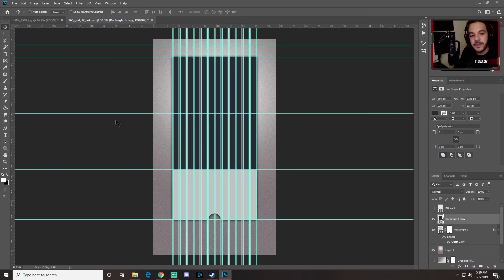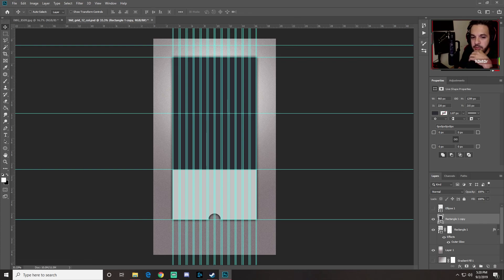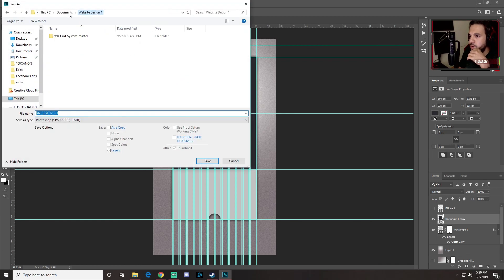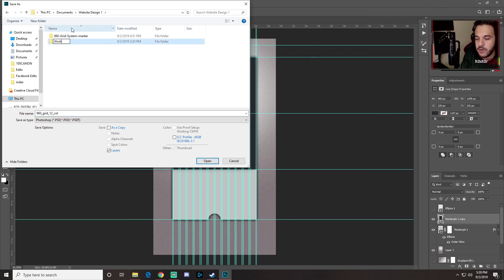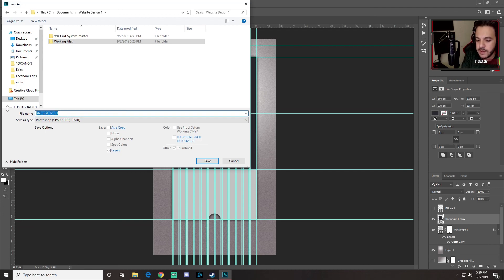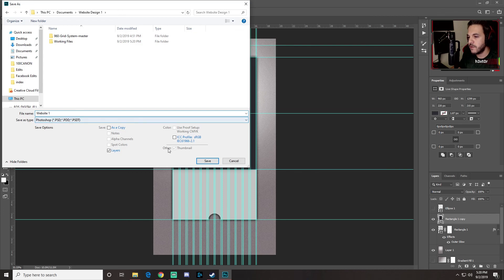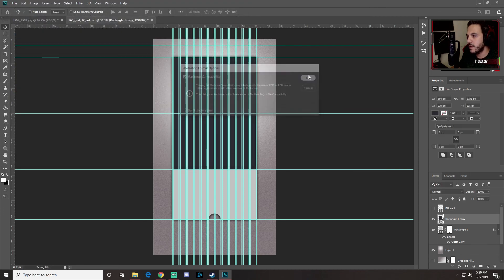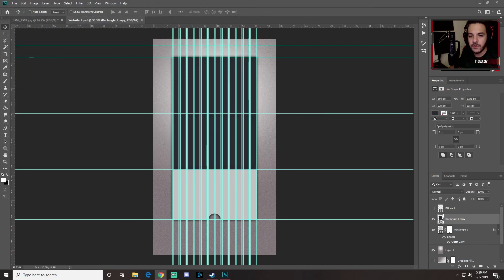Bring back the rulers so we can see our guides, and let's save our file. Go to File > Save As, navigate to your working files folder, name the file 'website one', make sure it's a Photoshop file, click Save, then click OK.